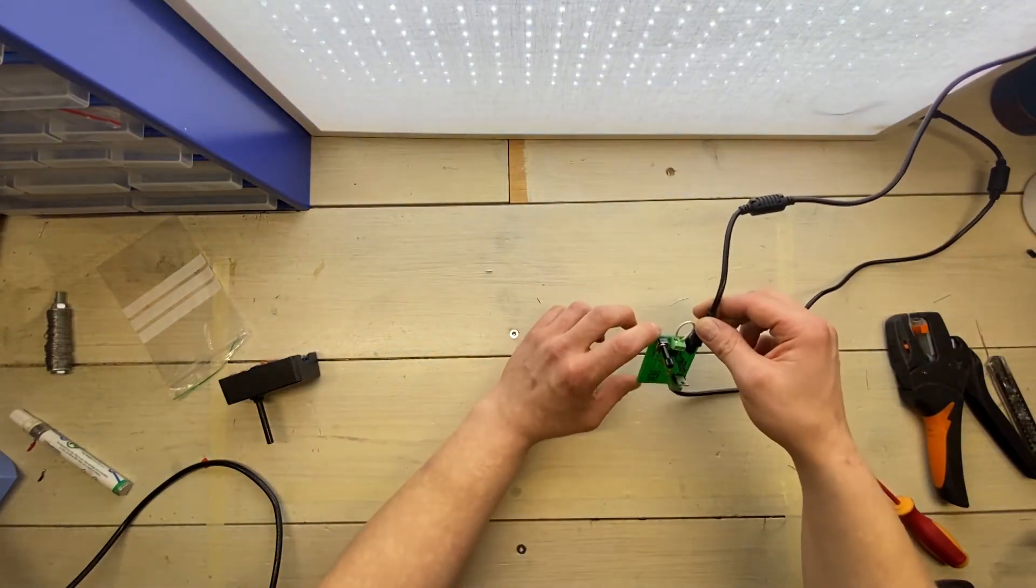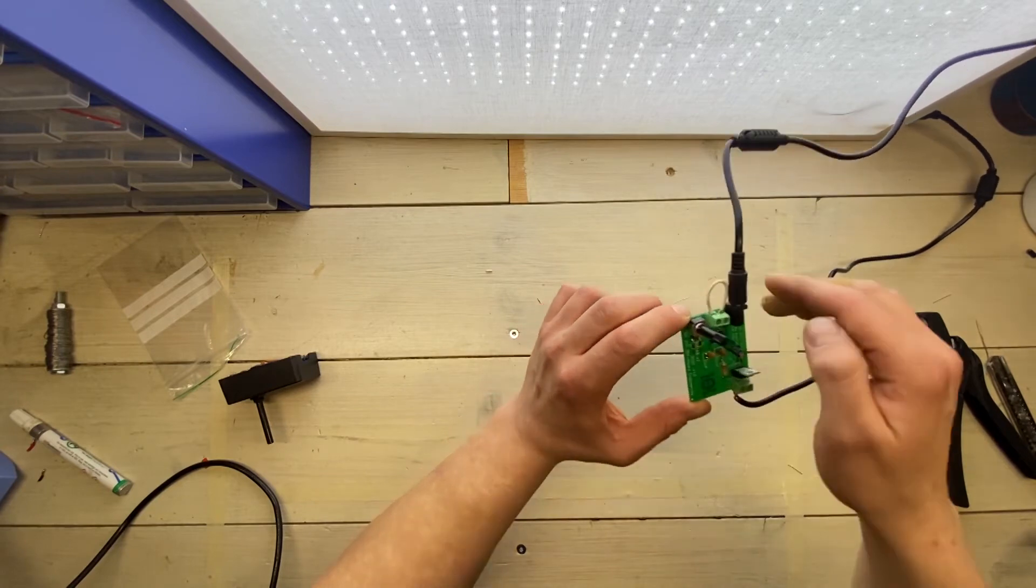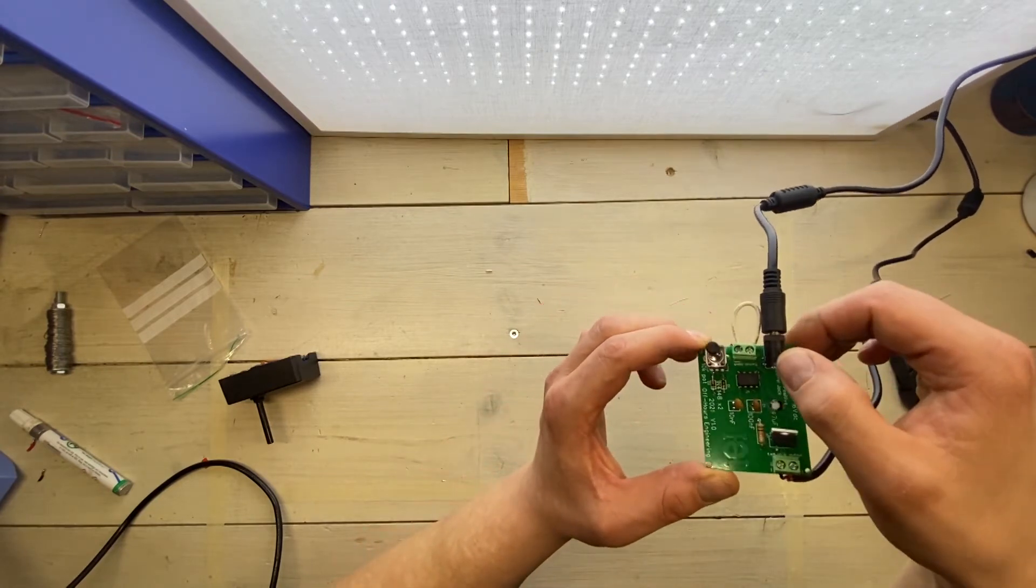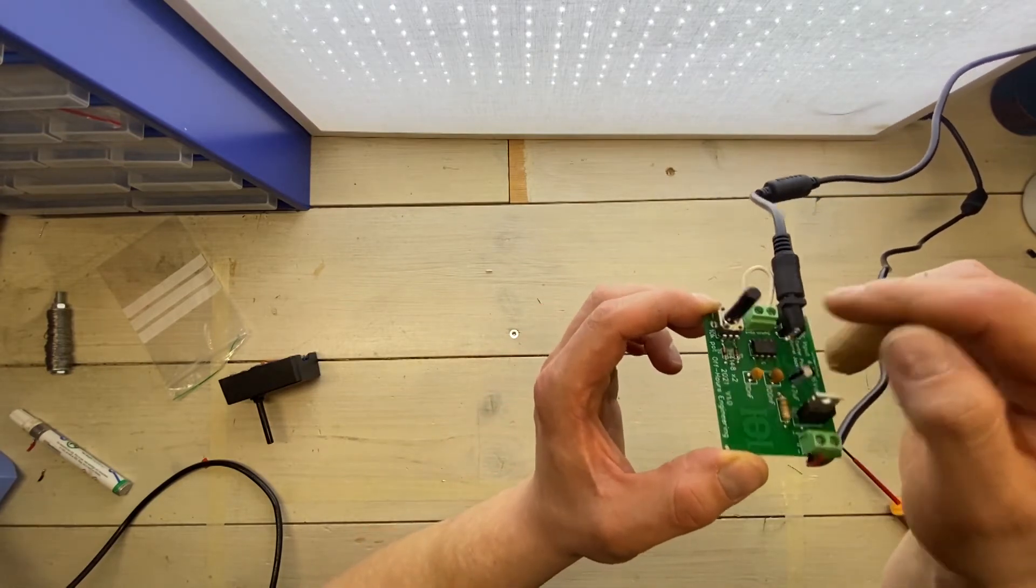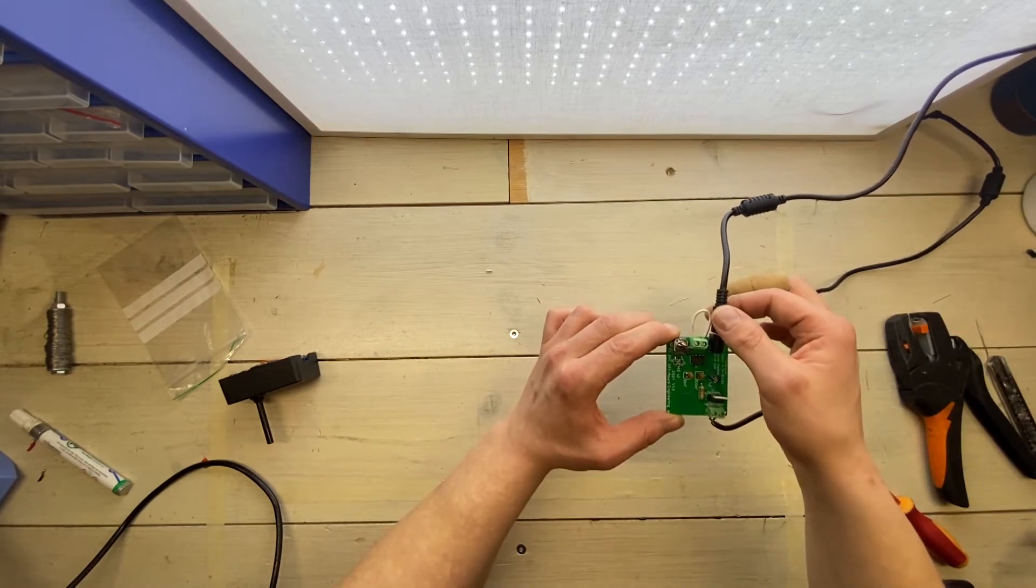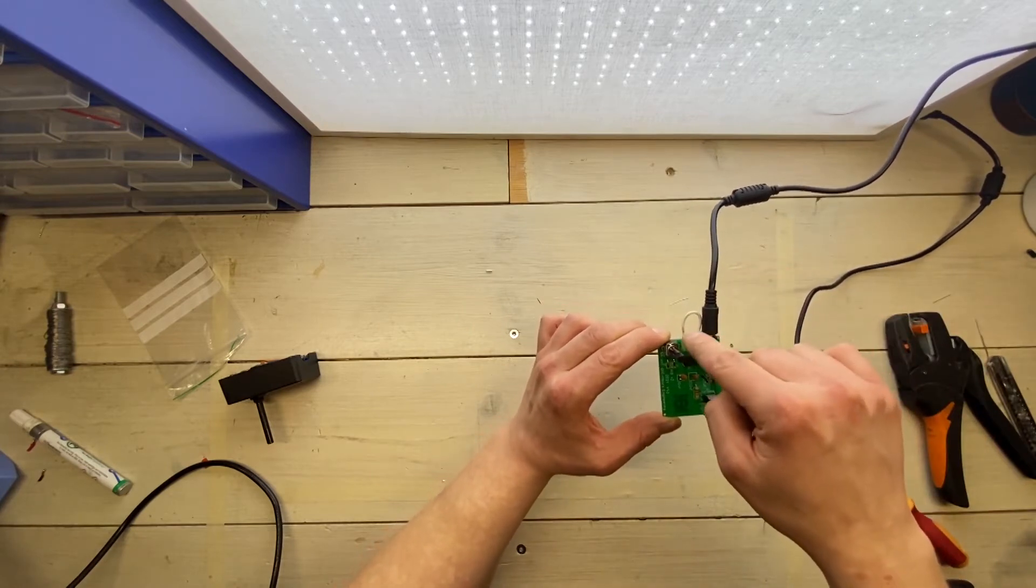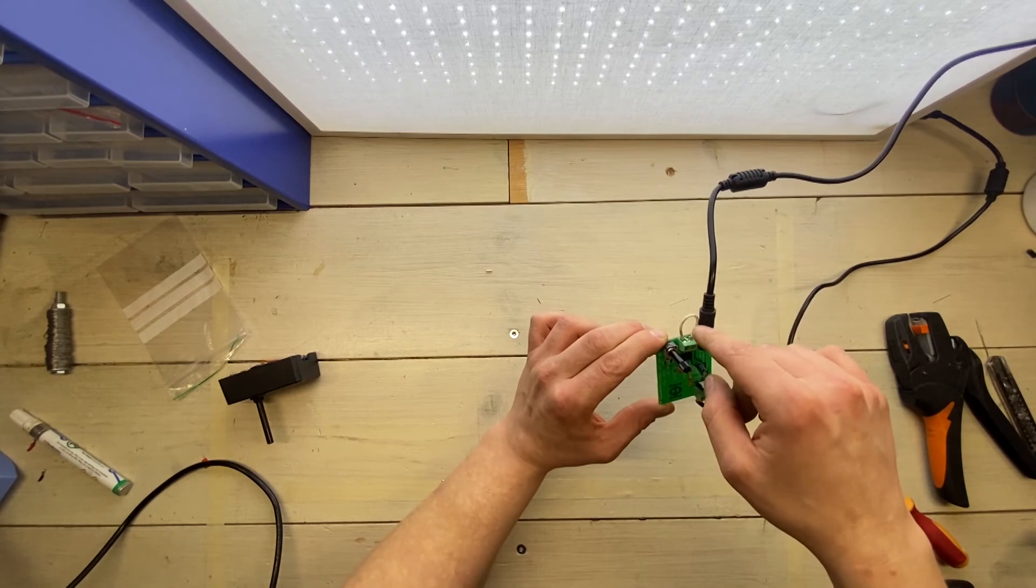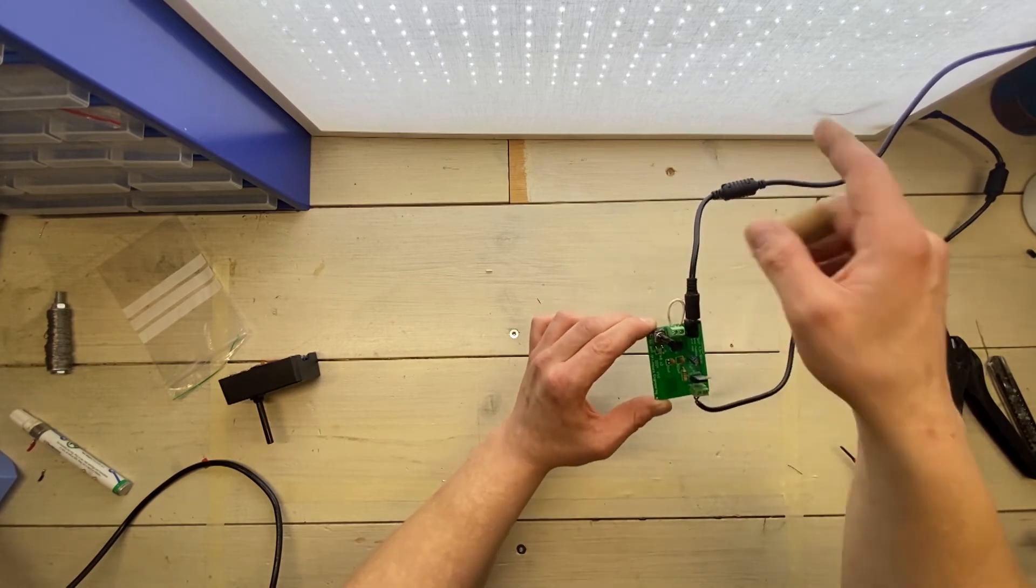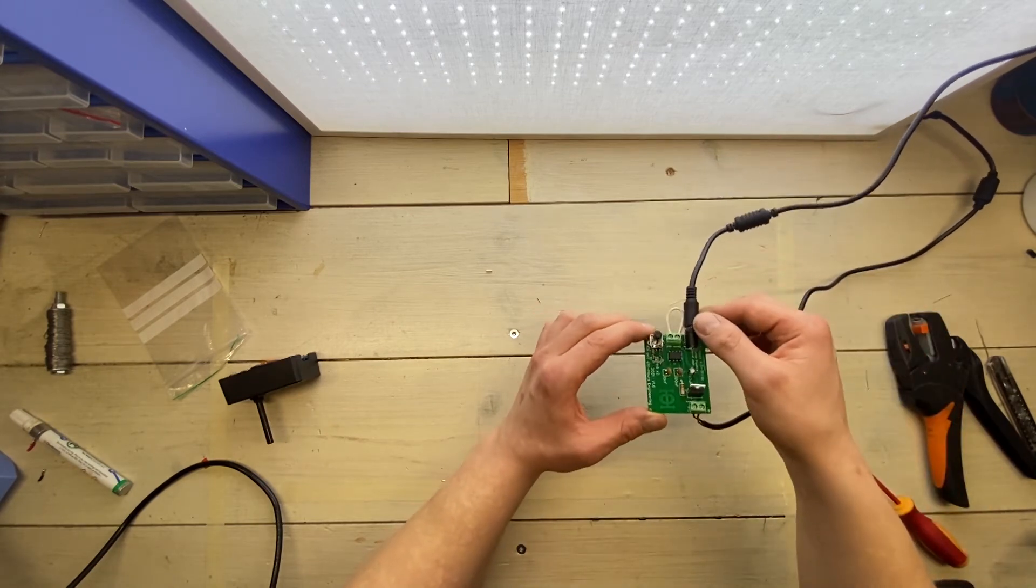You can see I've jumpered this input here. I've named this the switch input. If you want it running continuously as long as the power is connected, just jumper it as I've done here. Or you can install a smaller switch to turn on and off whatever you're driving from the board.